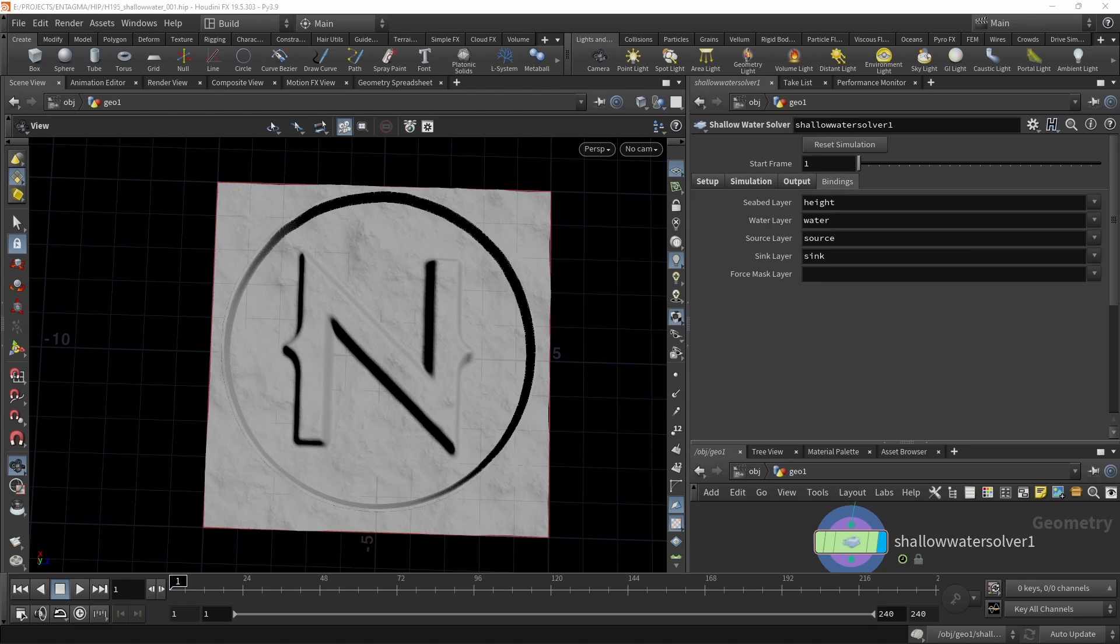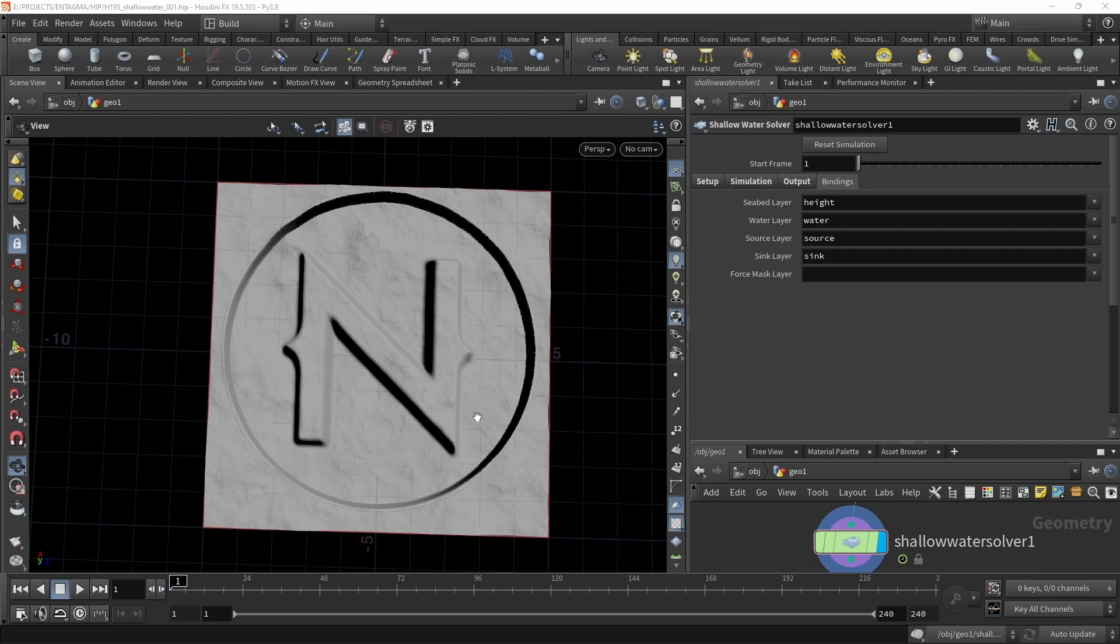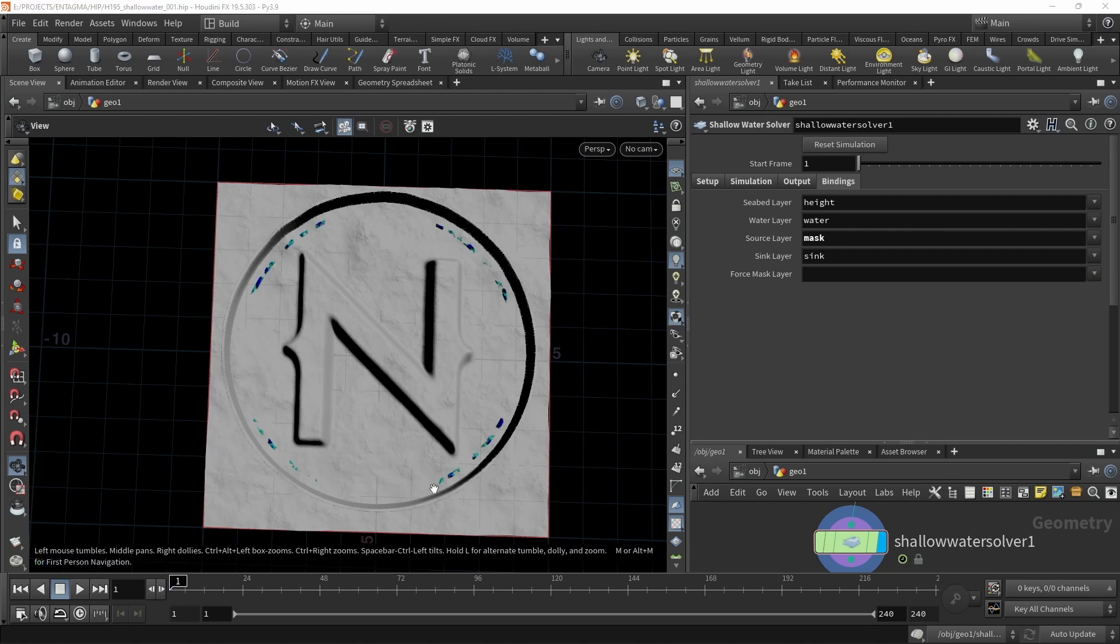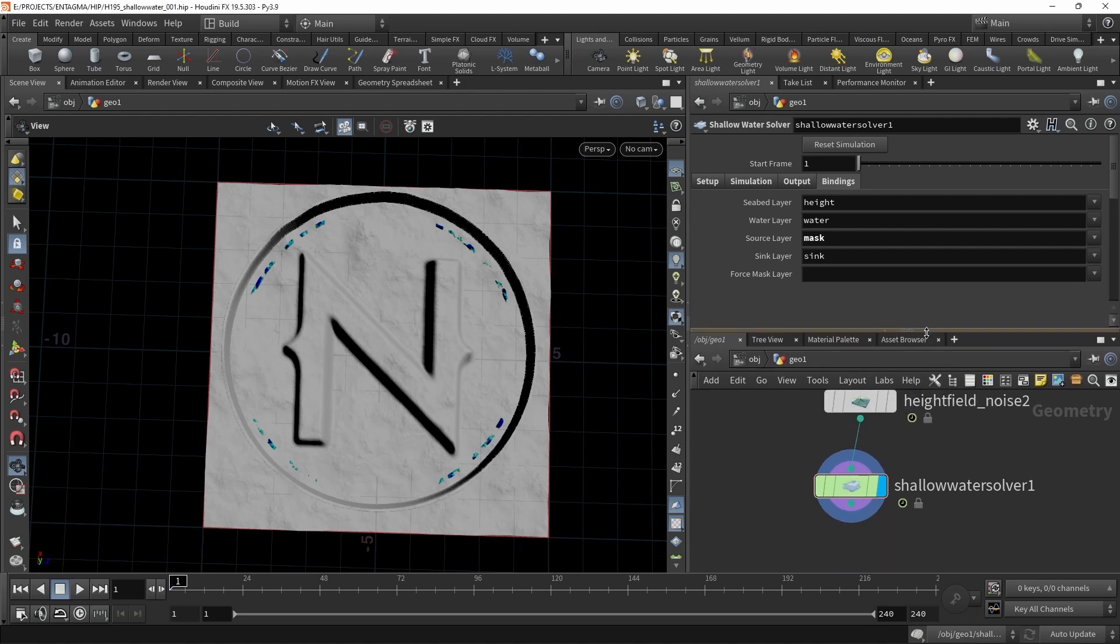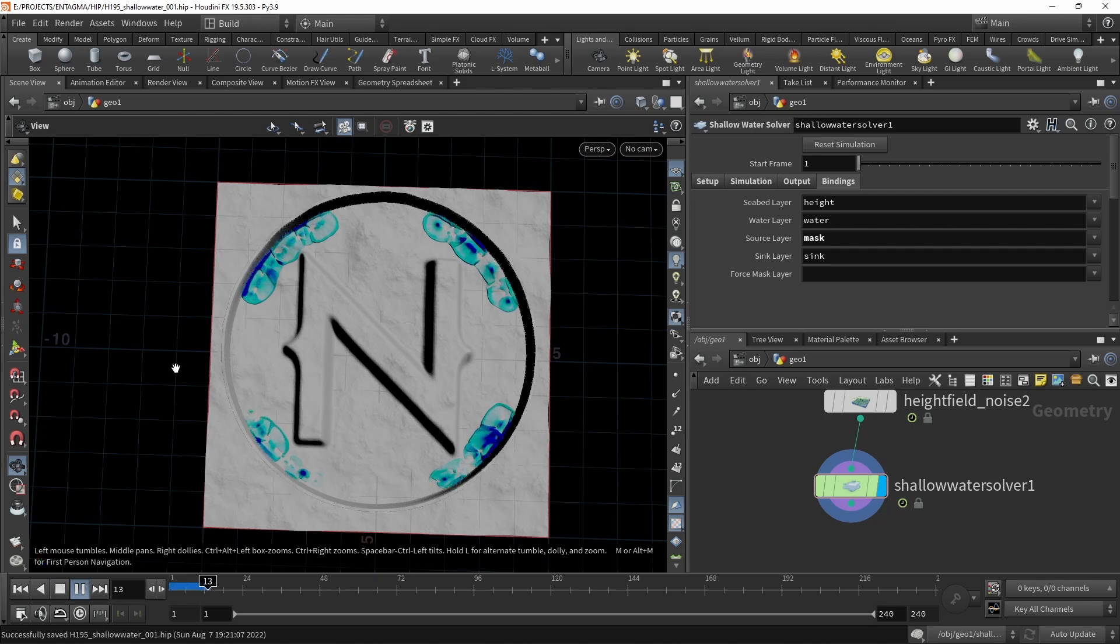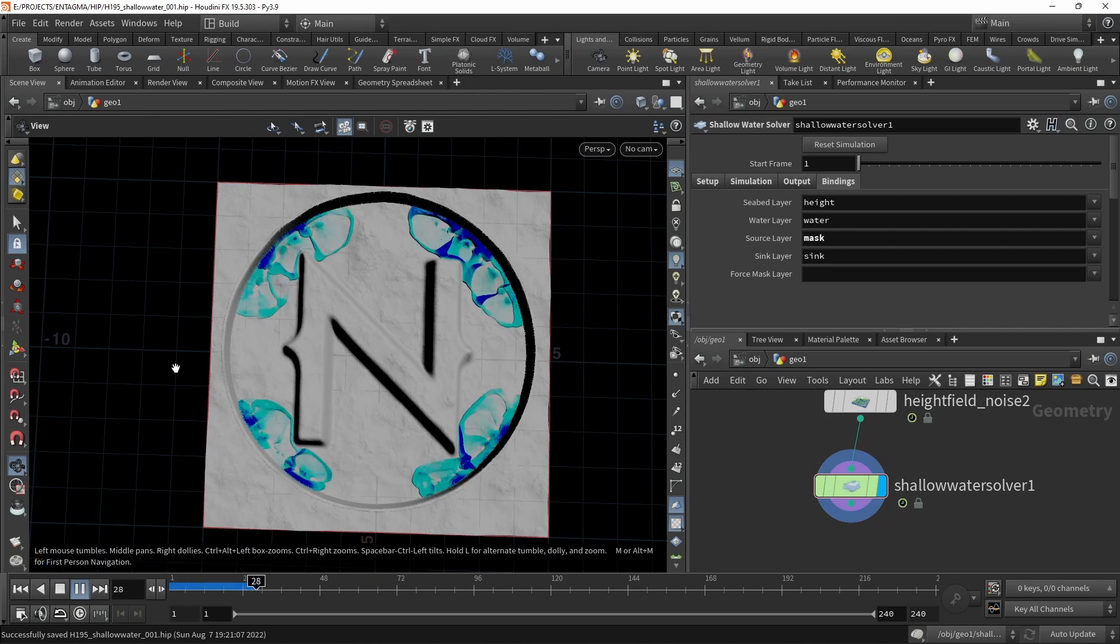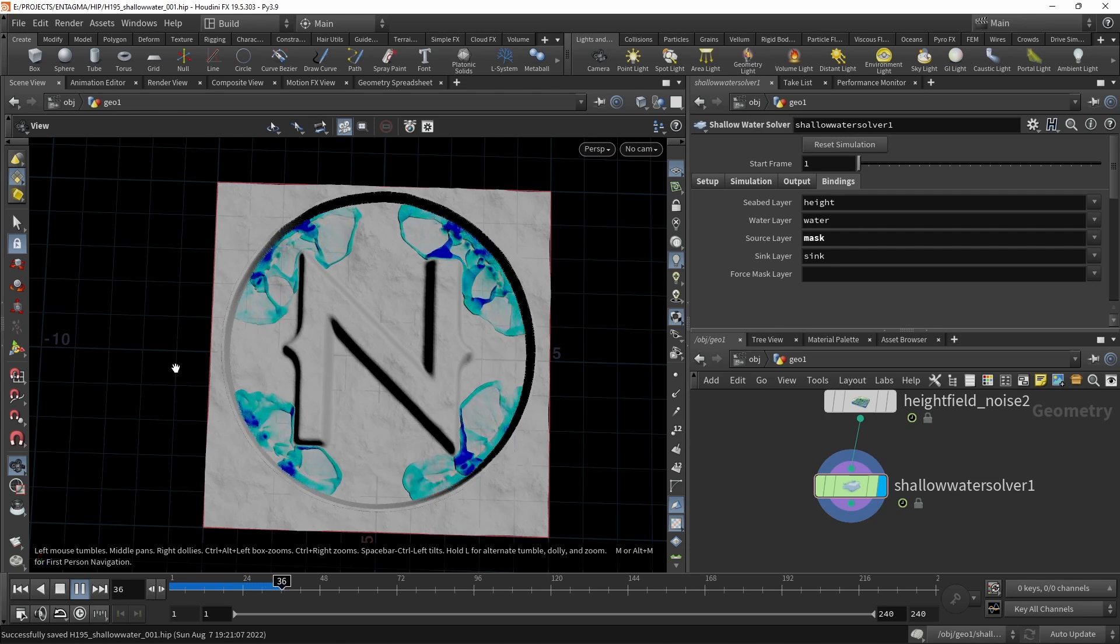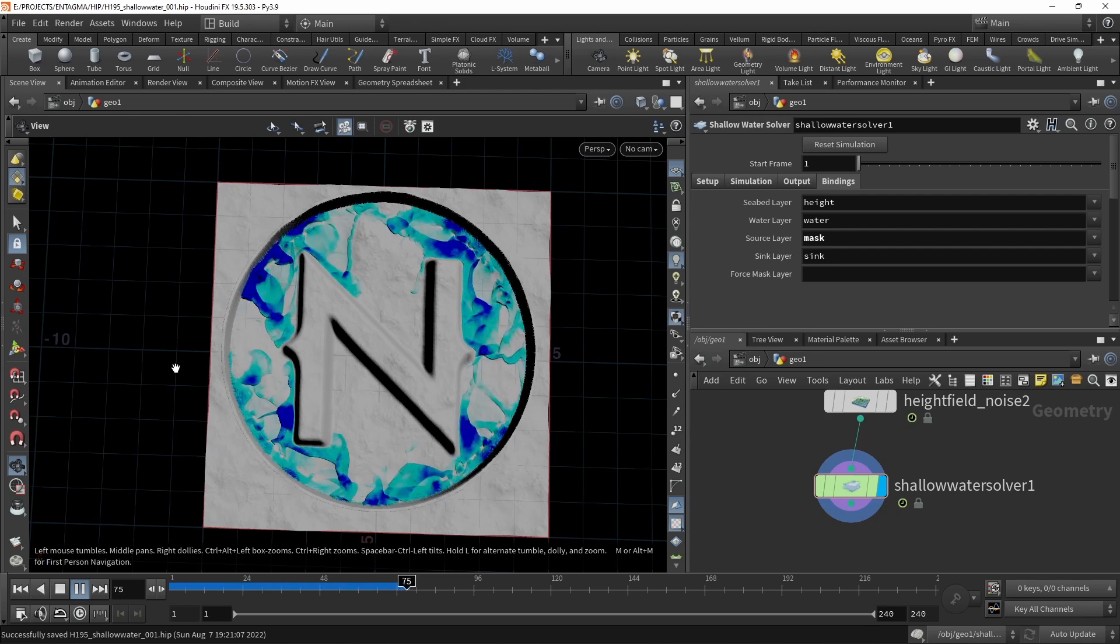Finally, under the bindings is where we set up which fields in our height field are used to emit water or to even sink water. That means to remove water from the simulation. And in this case, the source layer here, I want to set to mask. And you can see now these red areas have changed to the water we are visualizing. So now if I move this up here, maybe save this and hit play on the simulation. This takes a bit, but you can see there's water being emitted from those areas into the geometry we've created. Now that already looks kind of interesting.